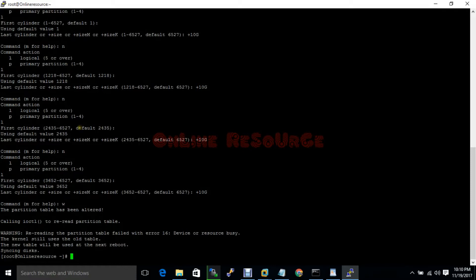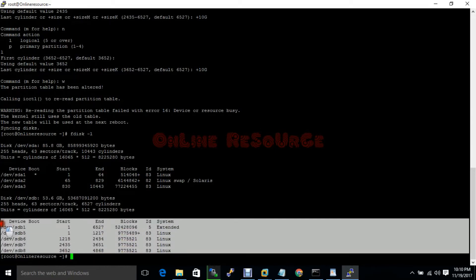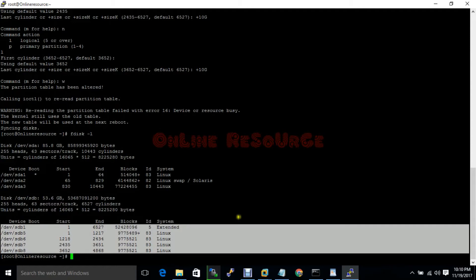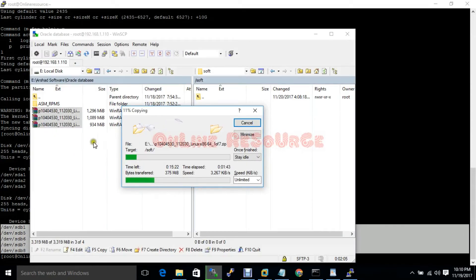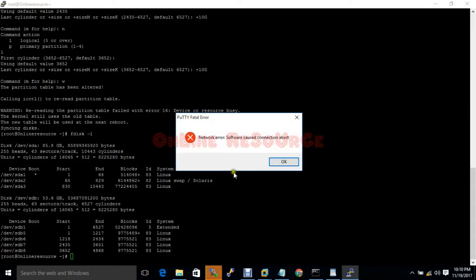I have just created 4 partitions. Let me show you — fdisk -l. This is the brand new created partition. The software is still transferring, so after that I have to continue.